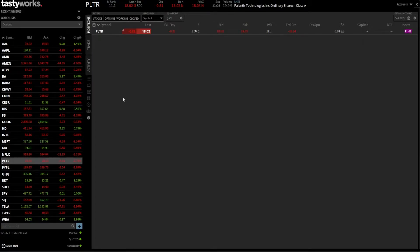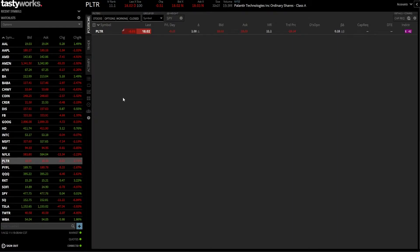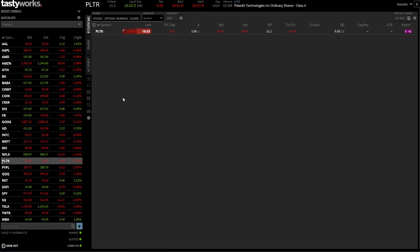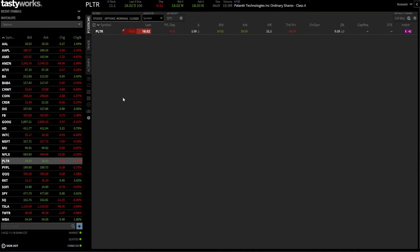In today's video we're going through two separate examples: first on a position you already hold in the account, and then on a completely new position you don't yet hold. Let's go ahead and jump into the first example — using a bracket order to close a position you already hold.